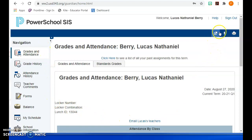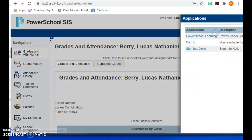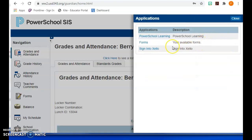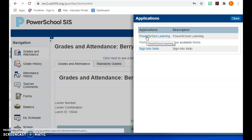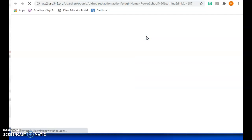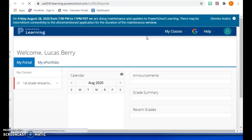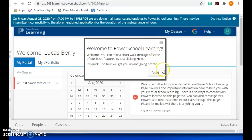What I do want to show you is this Applications button right up here in the right-hand corner. You're going to want to click on that, and when you do, you are going to see some applications that are available to you. Click on PowerSchool Learning, and it will take you directly into your PowerSchool Learning account and you will be ready to go.